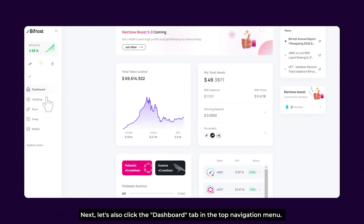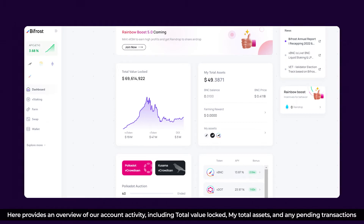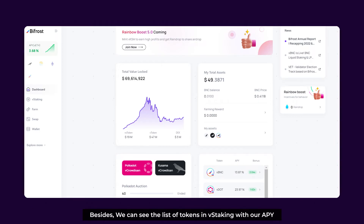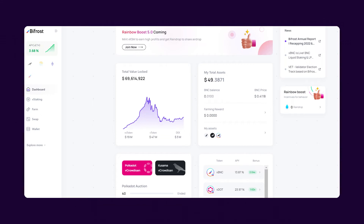Next, let's click the Dashboard tab in the top navigation menu. It provides an overview of our account activity, including total deposits, total rewards earned, and any pending transactions. Above is a bulletin board that will display relevant information such as the latest news and events. We can also see the list of tokens in vStaking with our APY.